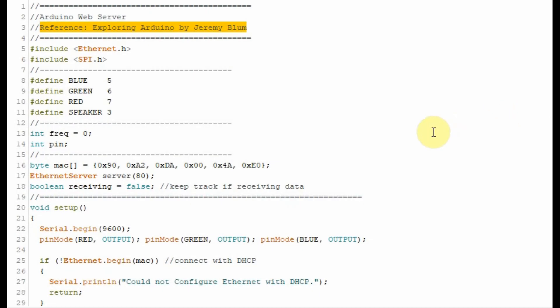Let's have a quick look at the Arduino sketch. The sketch was taken from a book called Exploring Arduino by Jeremy Blum. Some modifications were applied to the program.